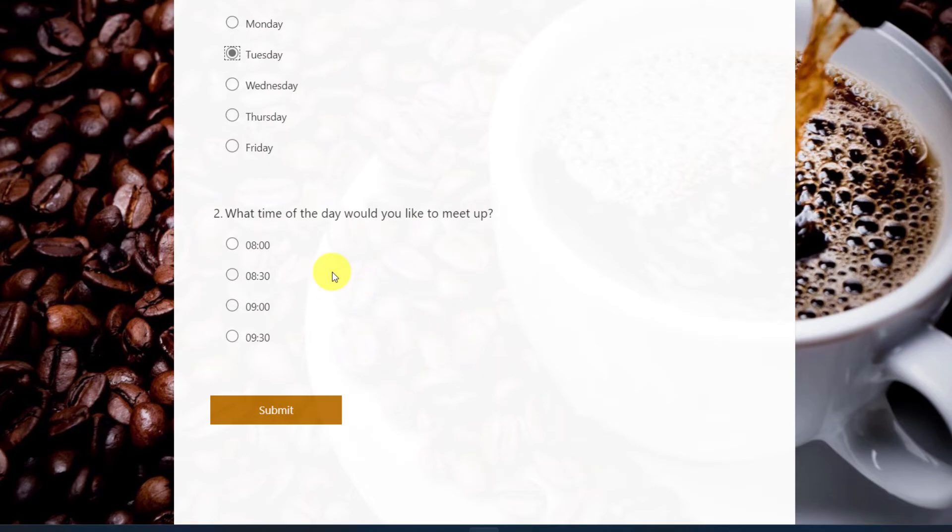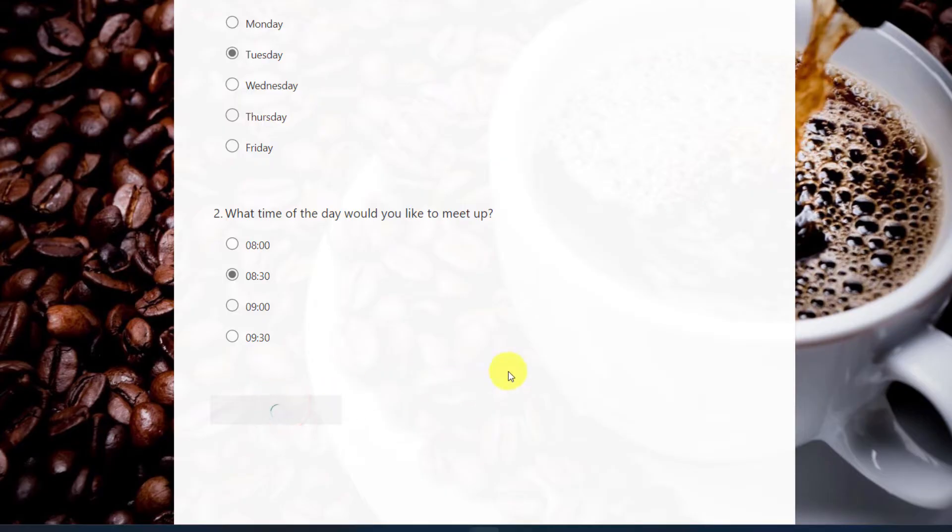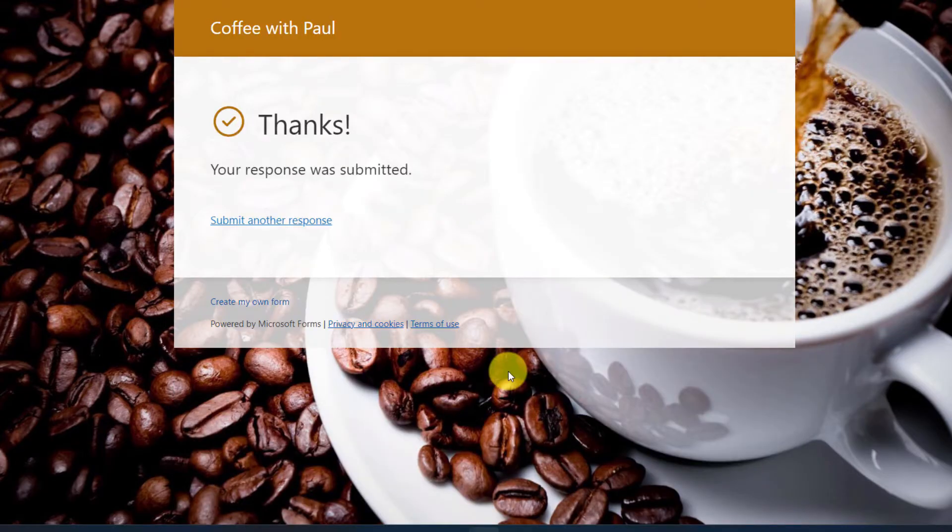And we'll get the options for the earlier time slots in the day. At which point the user can select a time, in this case 8:30. And they hit submit. And instead of seeing question three, that is just their response completely submitted.